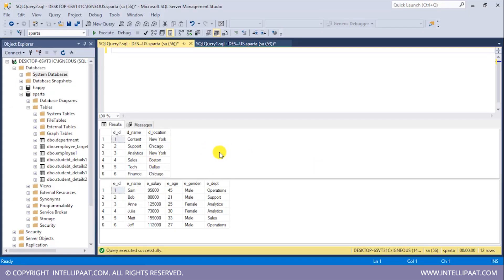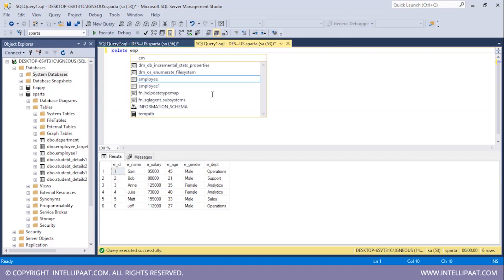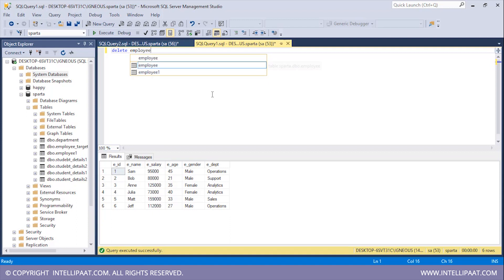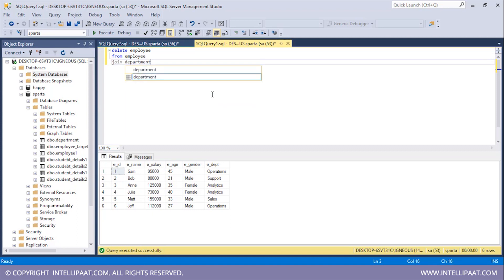We'll be implementing the same task — from the employee table I'll delete those records where the department location is in New York. So I'll type DELETE and then give the name of the table from which I want to delete records, which would be employee. After that I'll give the FROM keyword and the name of the first table, which is employee again. Then I'll type JOIN and give the name of the second table, which would be department.